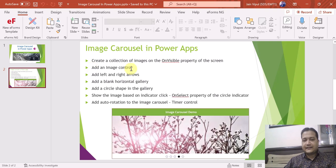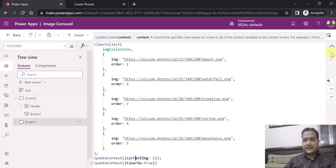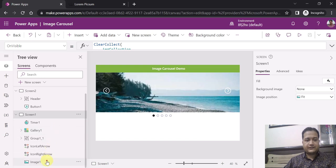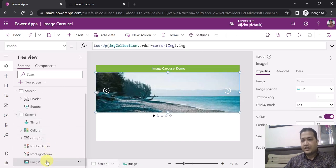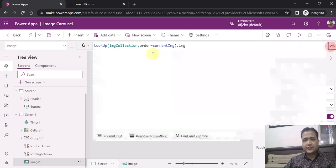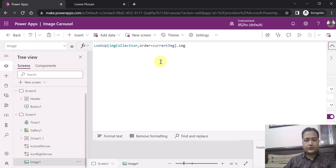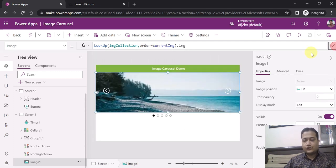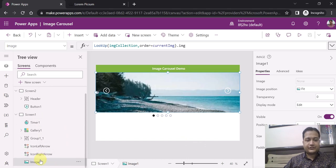Now step two: add an image control. You can see here this is the image control I have added. In the image property of this control I have added a LookUp function — looking up the collection I created where the order equals currentImage, which can be 1, 2, 3, or 4 as set in the OnVisible property of the screen. That's step two: add an image control and set its image property.